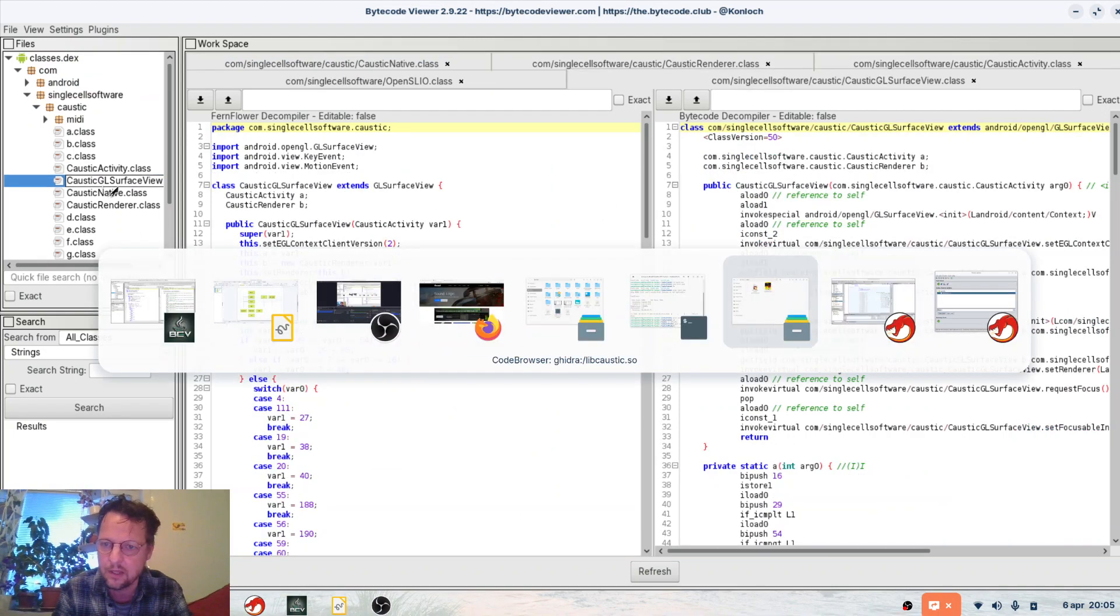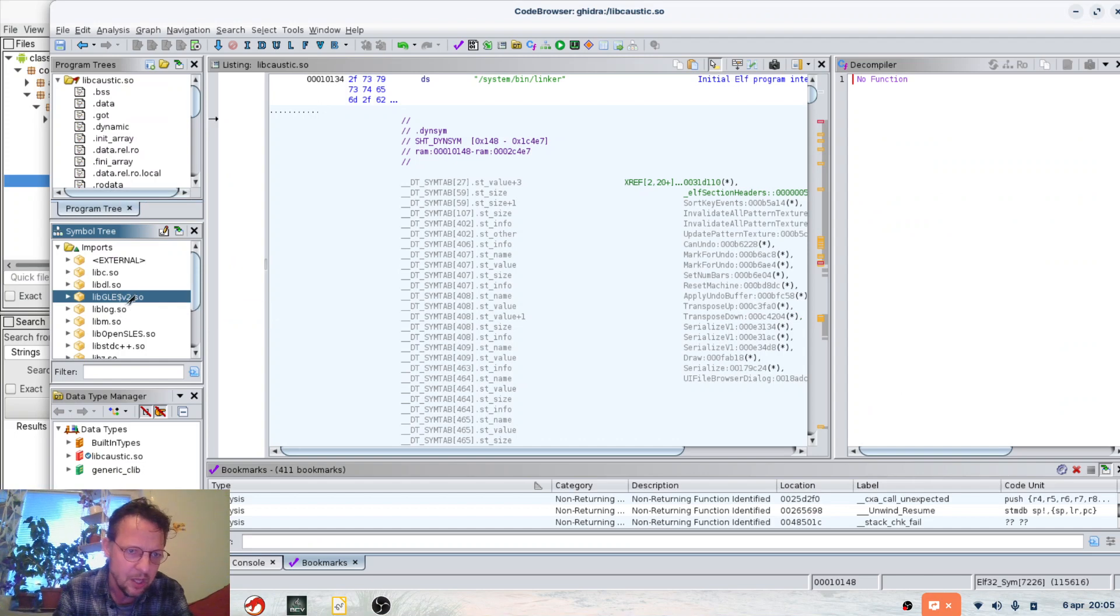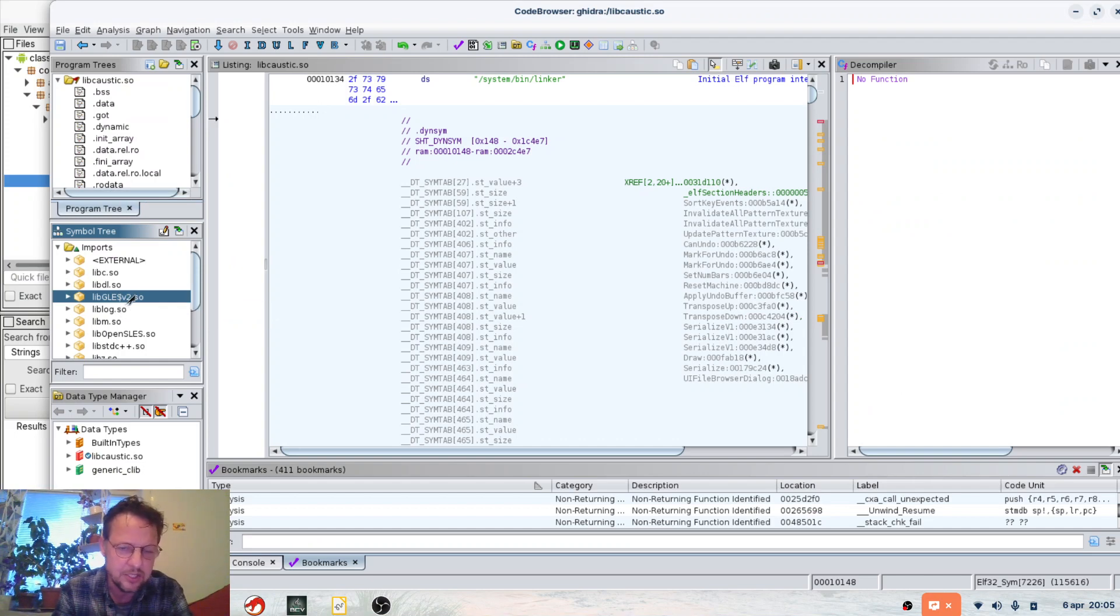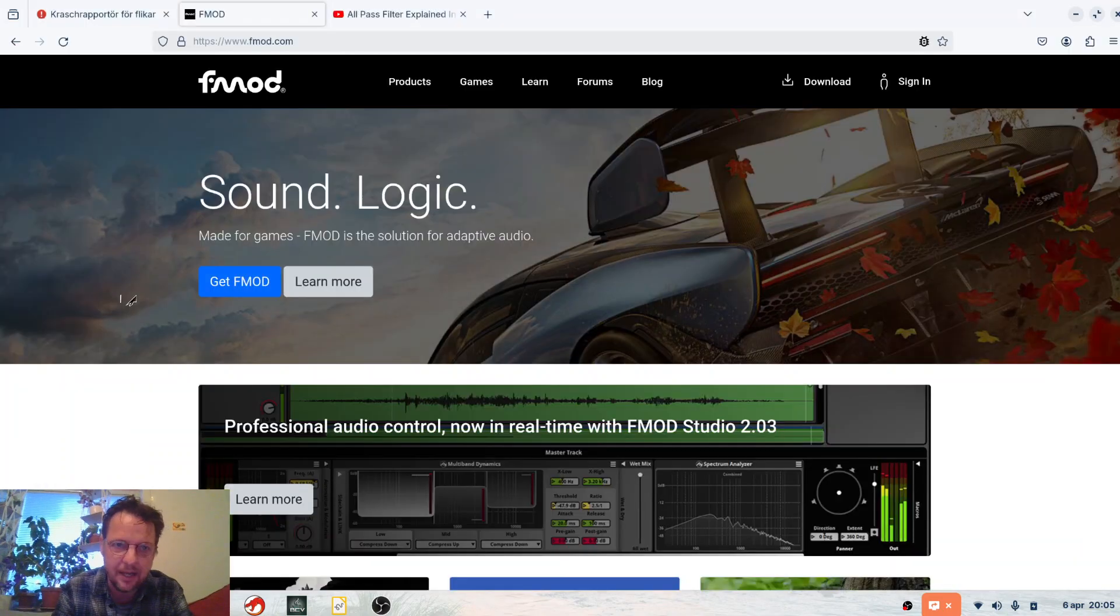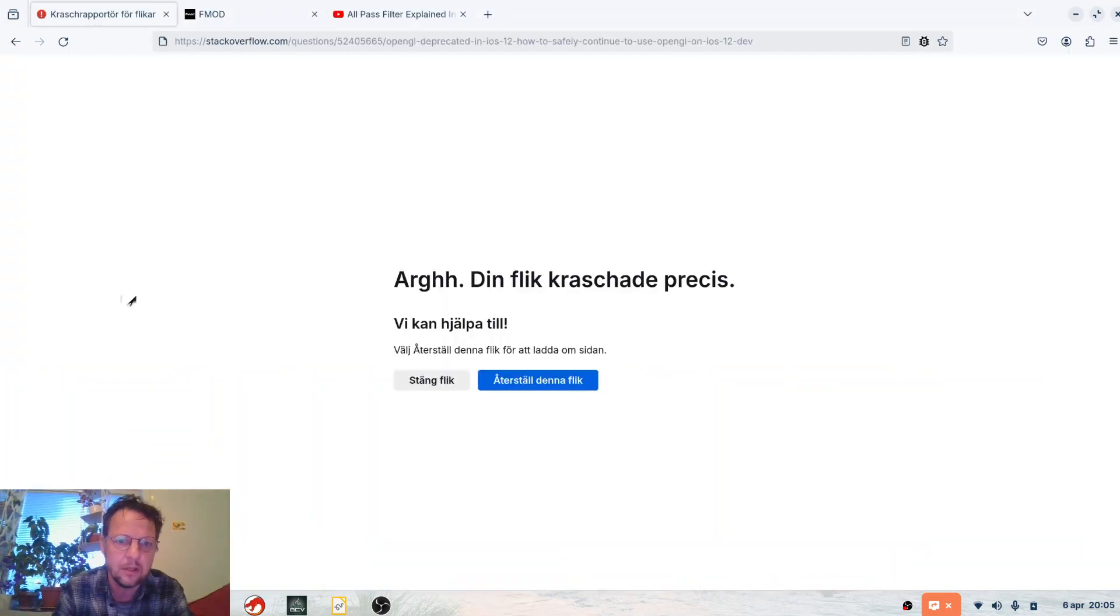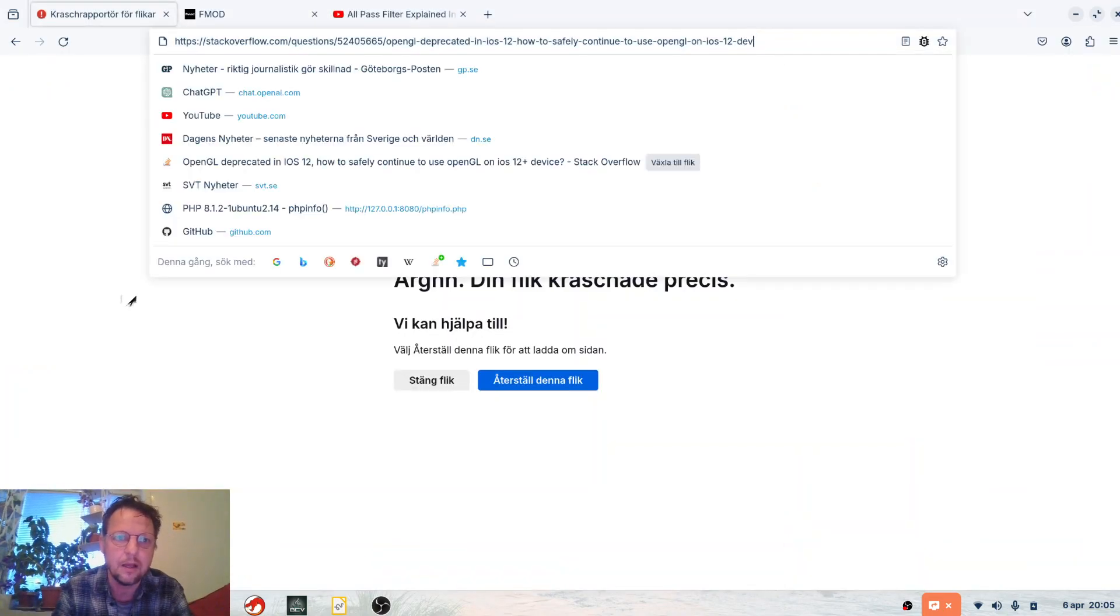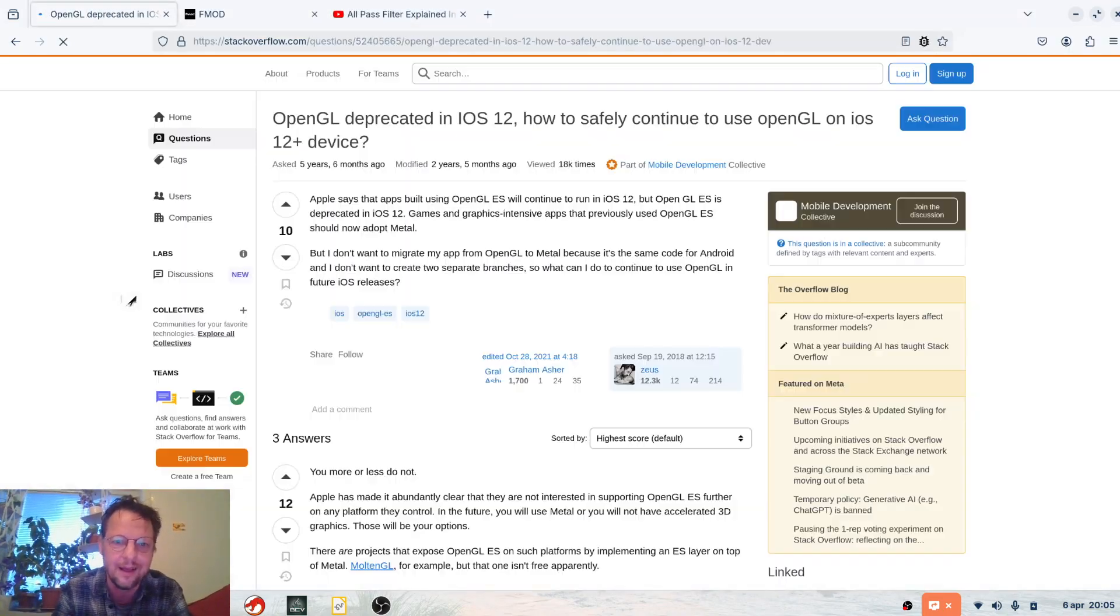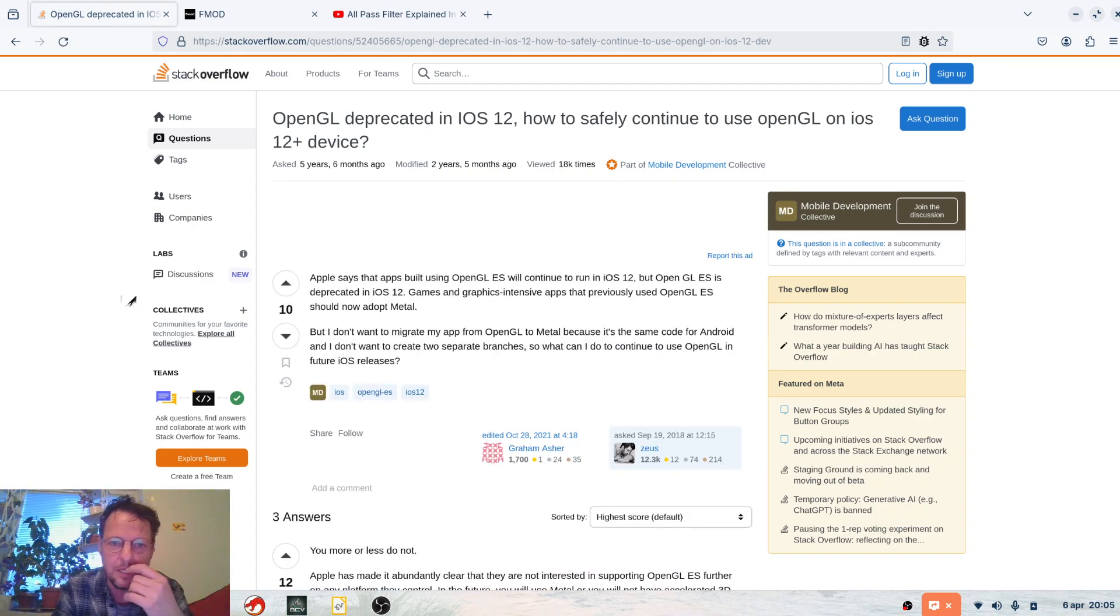If you check here in the Windows binary, we see links to GLS. And the annoying thing here is that Apple is deprecating OpenGLS.